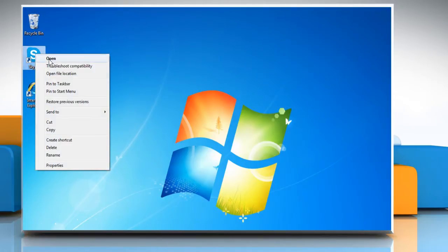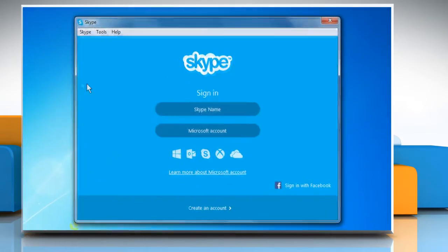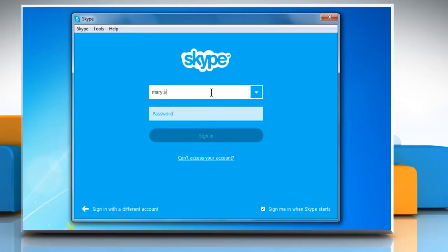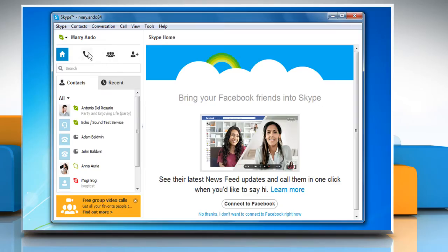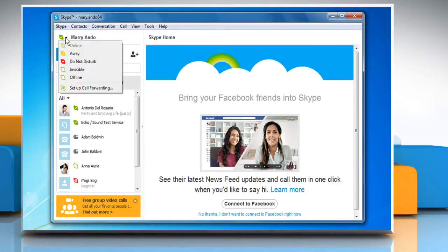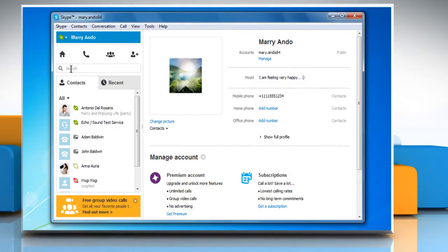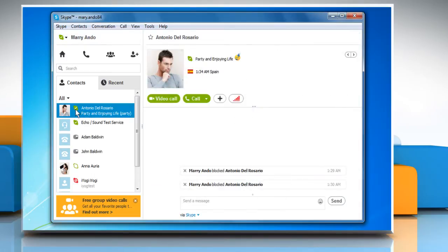Open Skype and sign in with your Skype account. Make sure your own connection status is set to Online. Check that the contact you are trying to call is also online.